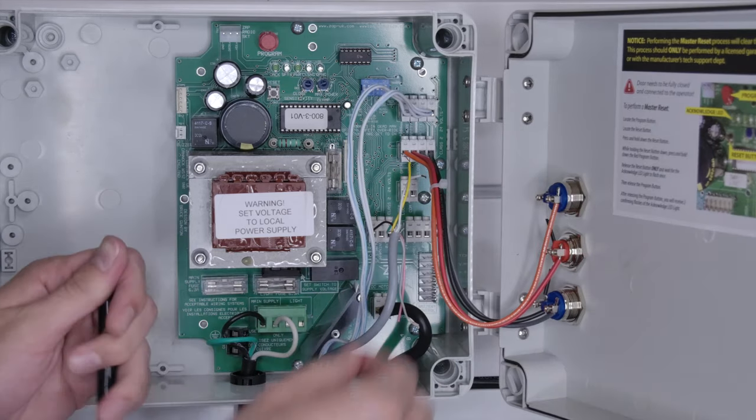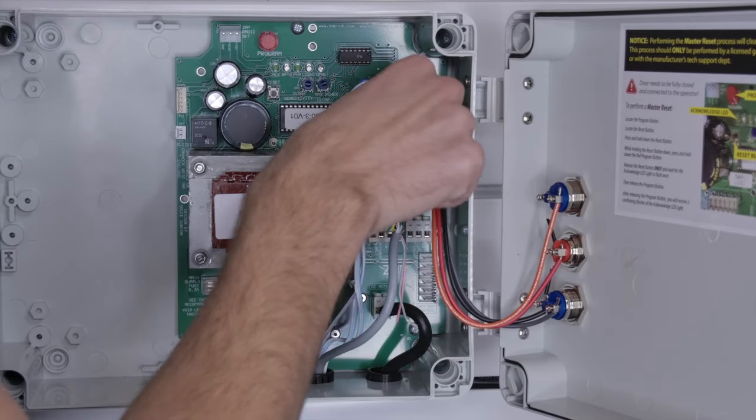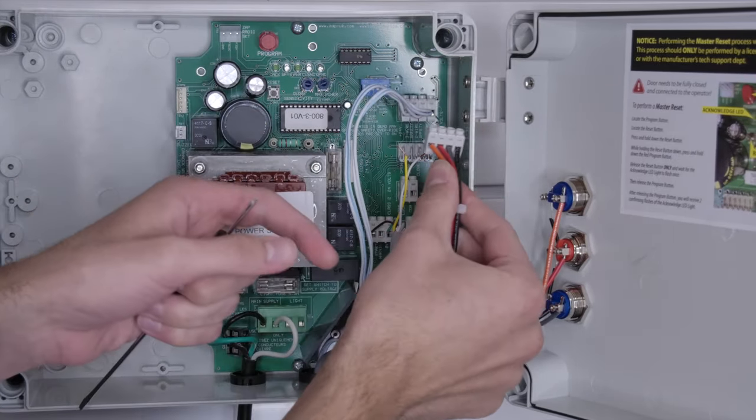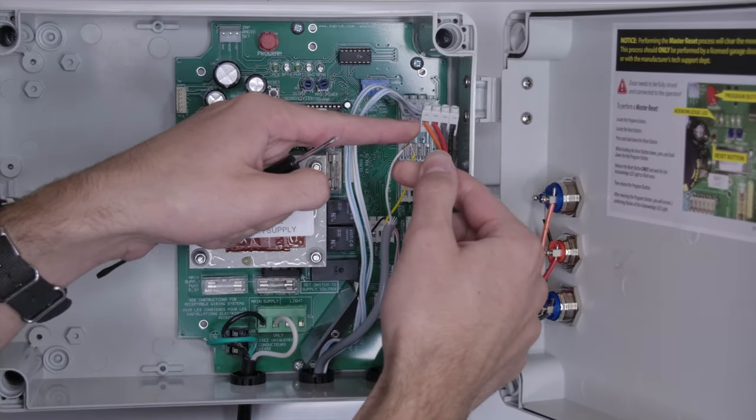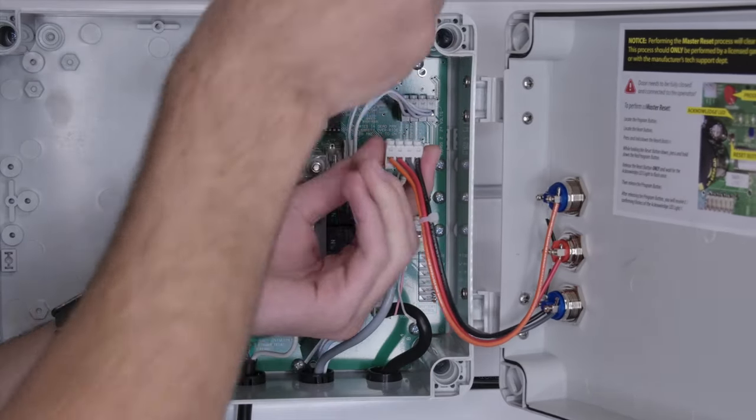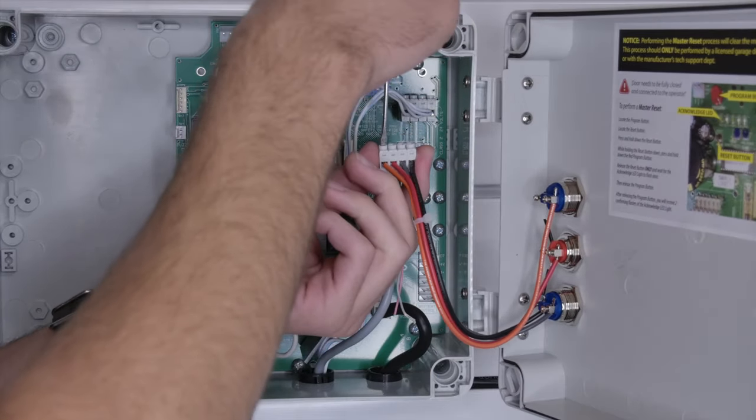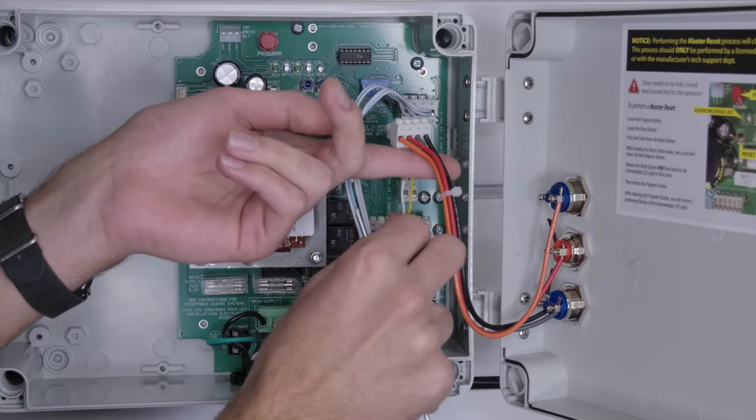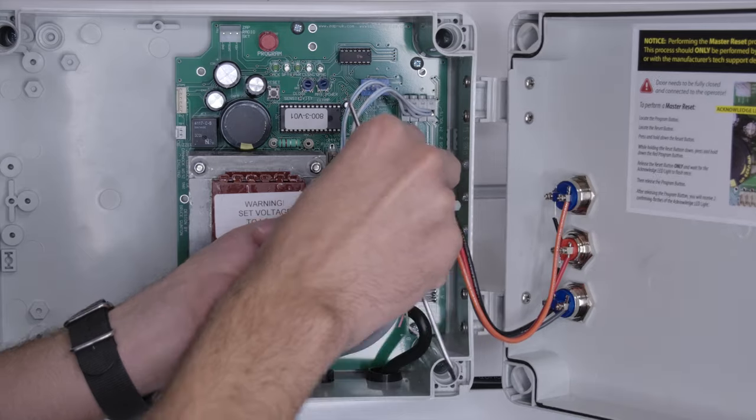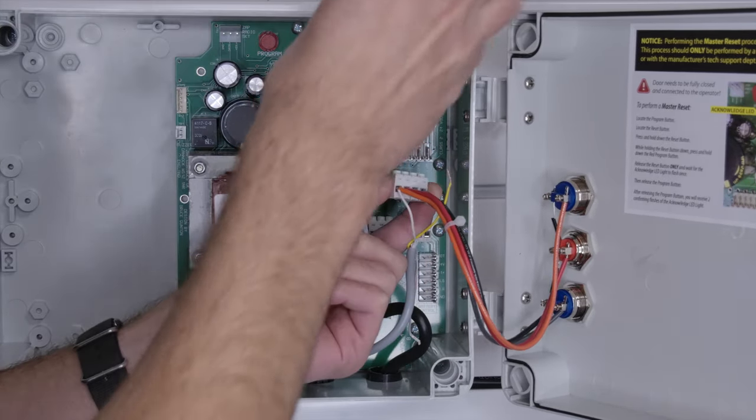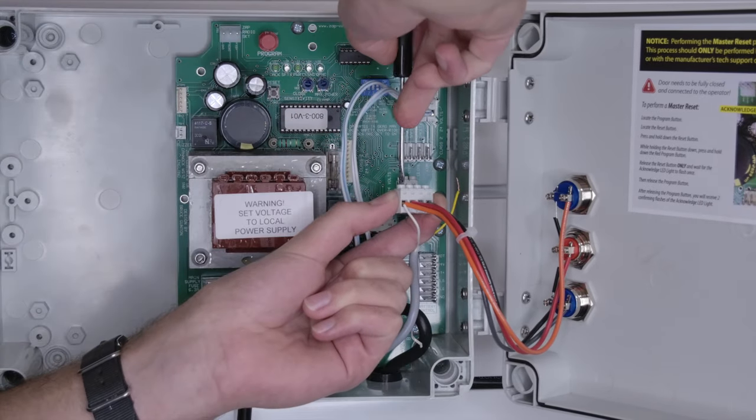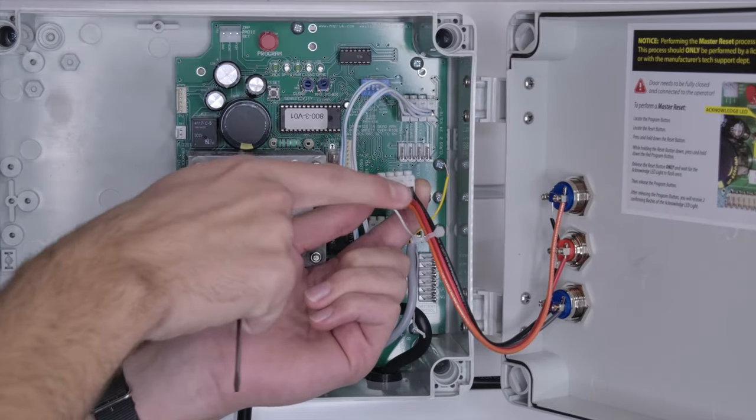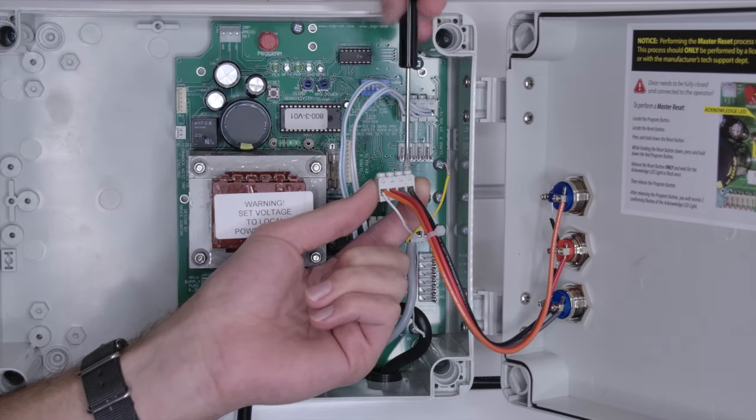The yellow and white wires will go into the plug wired to the up and down buttons. The white wire will go in the same opening as the orange wire which is connected to all three buttons. The yellow wire will go in the opening with the black wire which is connected to all three buttons.